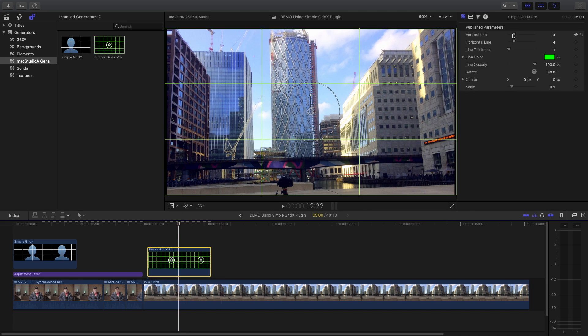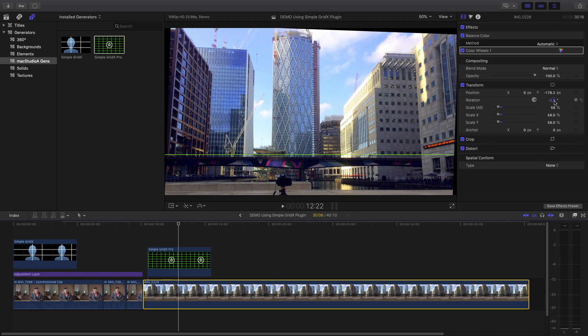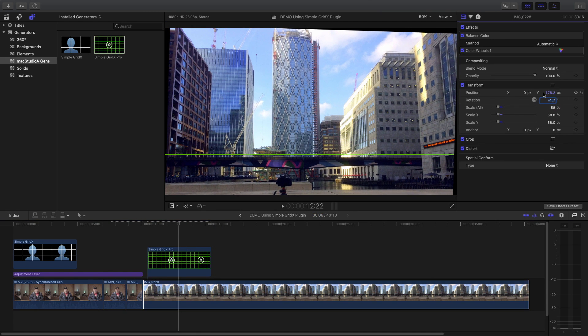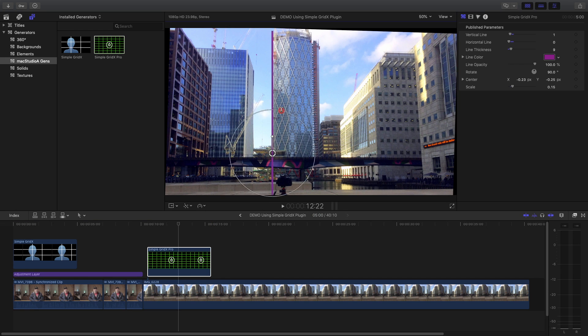Once finished aligning your subjects using the Simple Grid X Generators, you can simply disable or delete from your project timeline as shown.